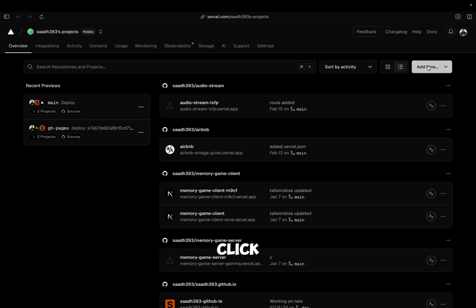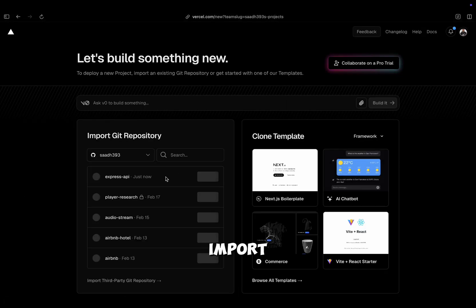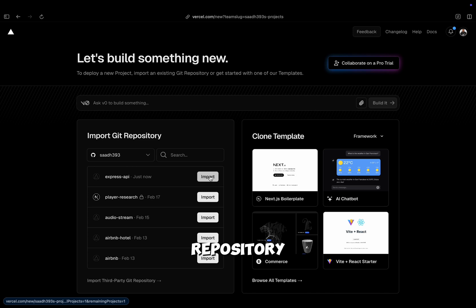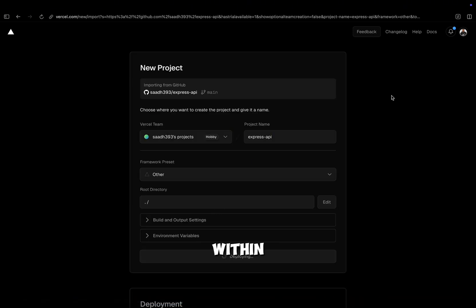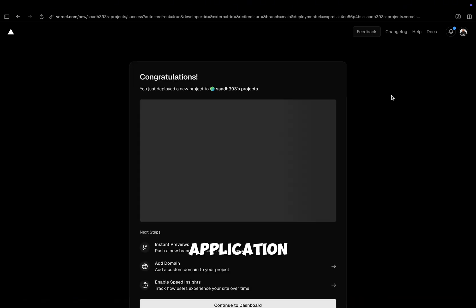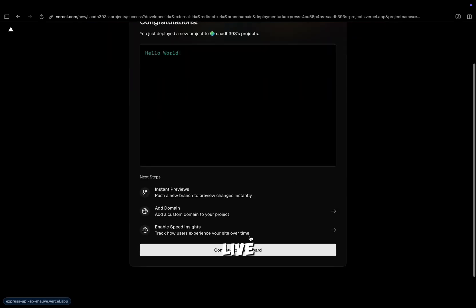Head over to Vercel, click new project, and import your GitHub repository. Follow the prompts and hit deploy. Within seconds, your Express application will be live.